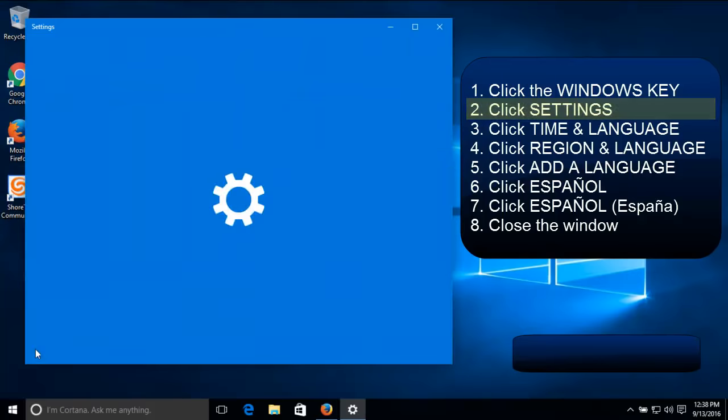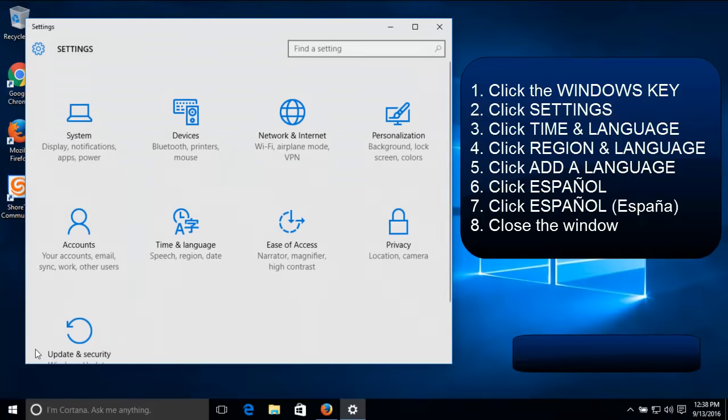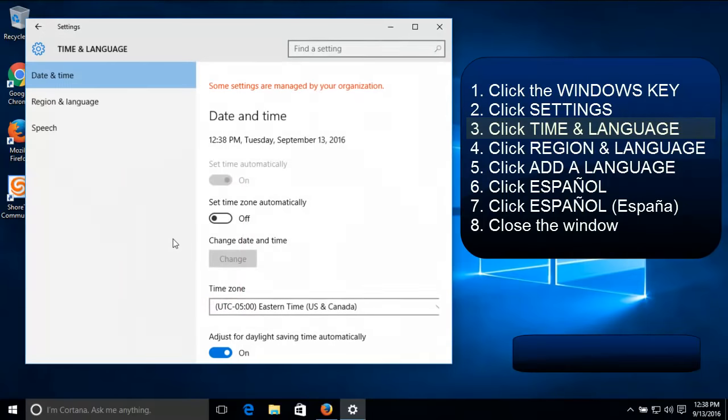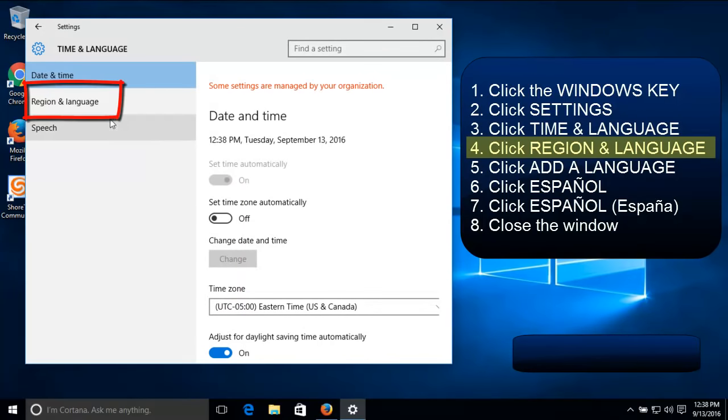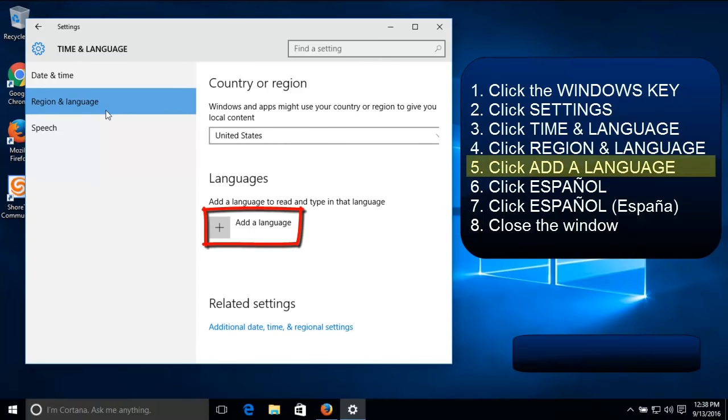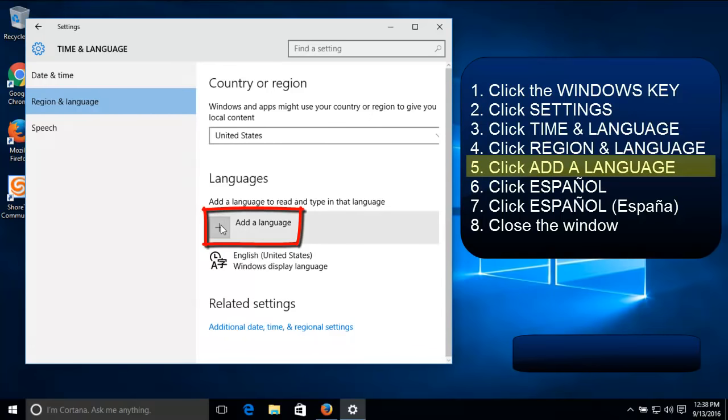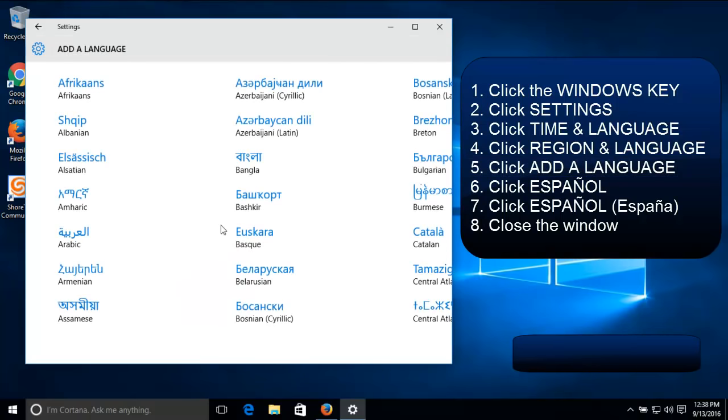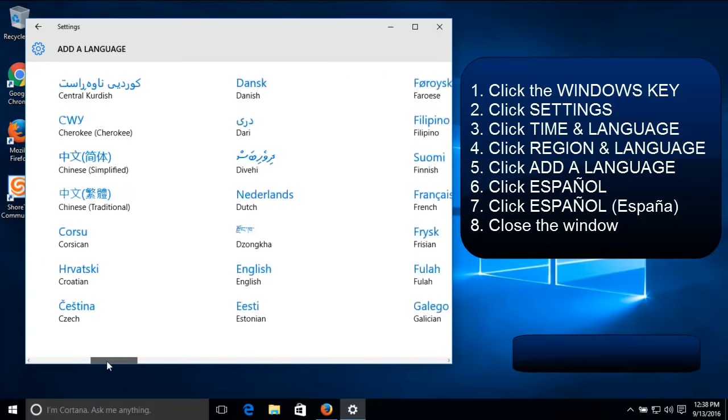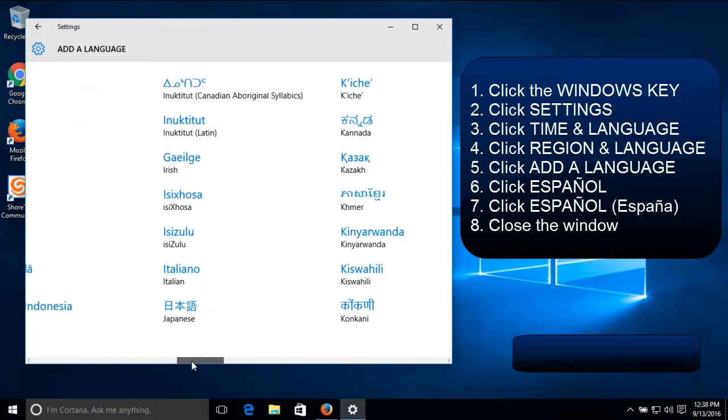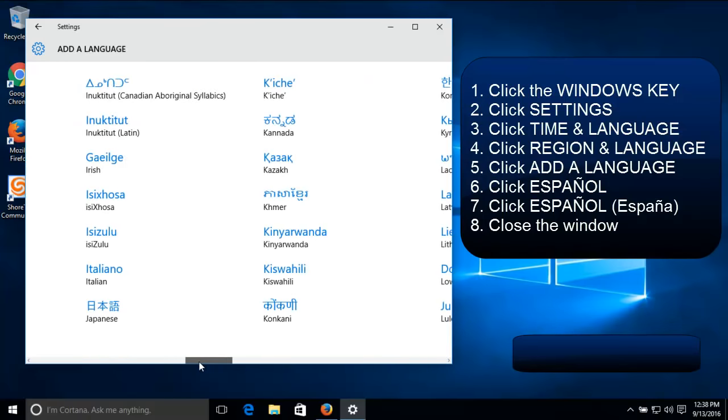We're going to scroll over to Time and Language. On the left, we need Region and Language. And then we want to add a language. So you could add multiple languages, but today we just want to use English and Spanish. So we're going to scroll all the way over to the right and find Spanish. And it's listed as Español, but it's in the S's.